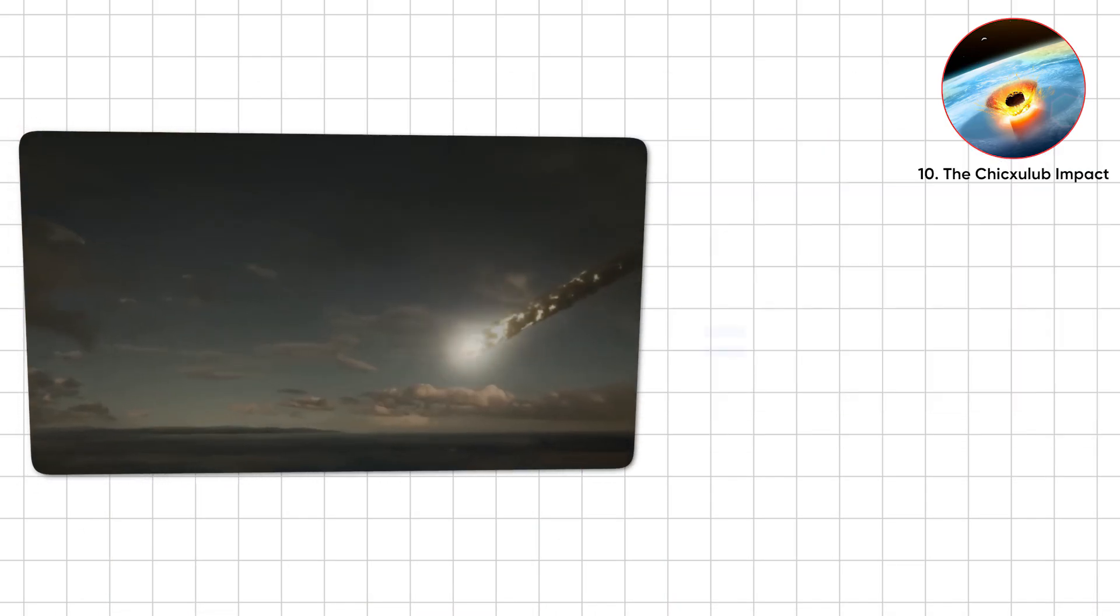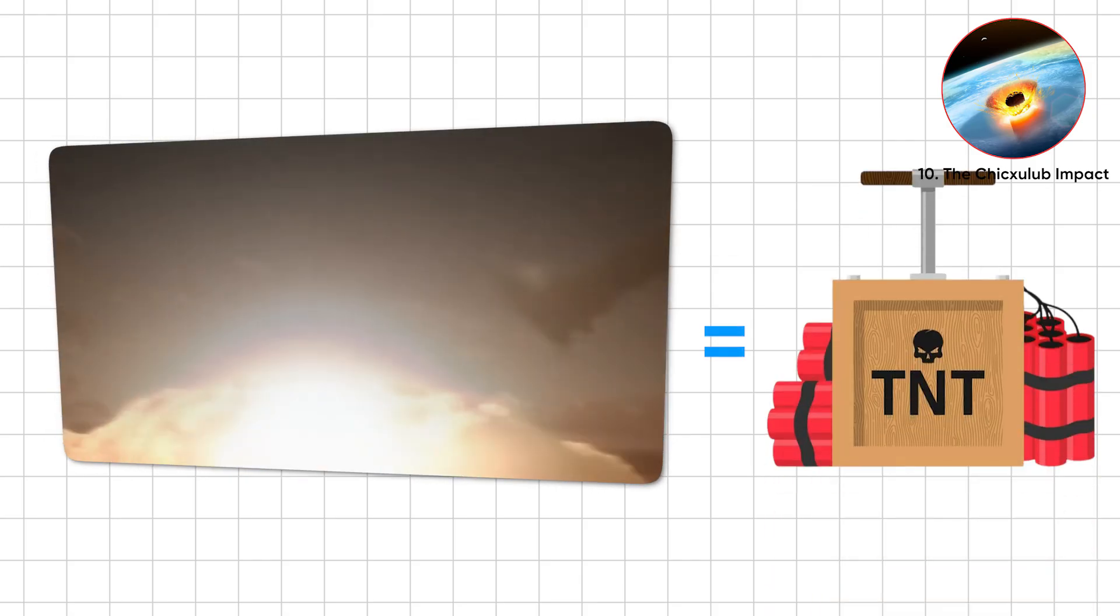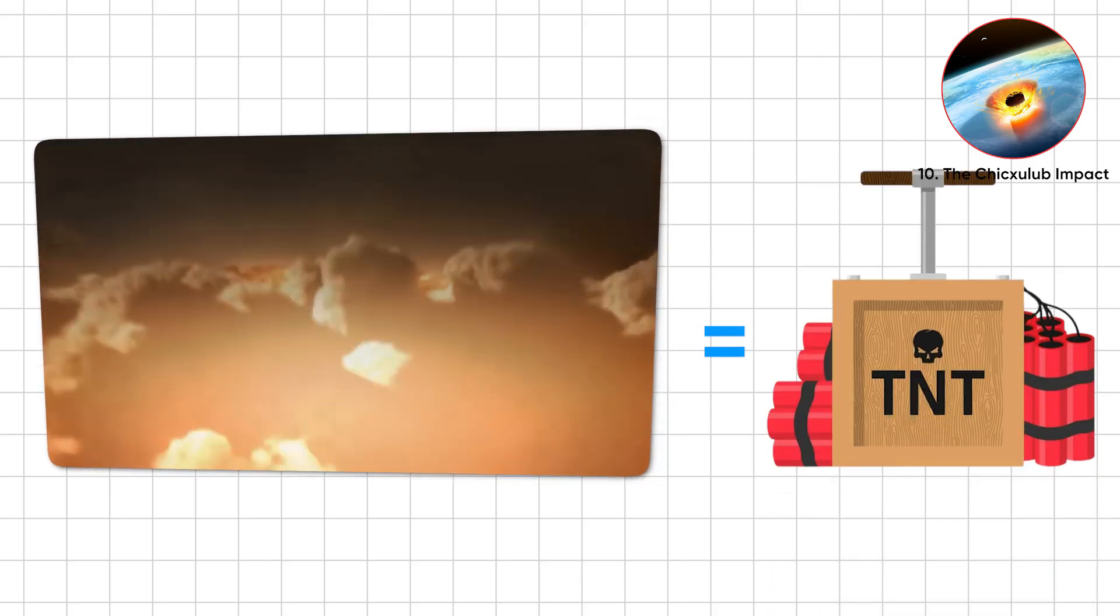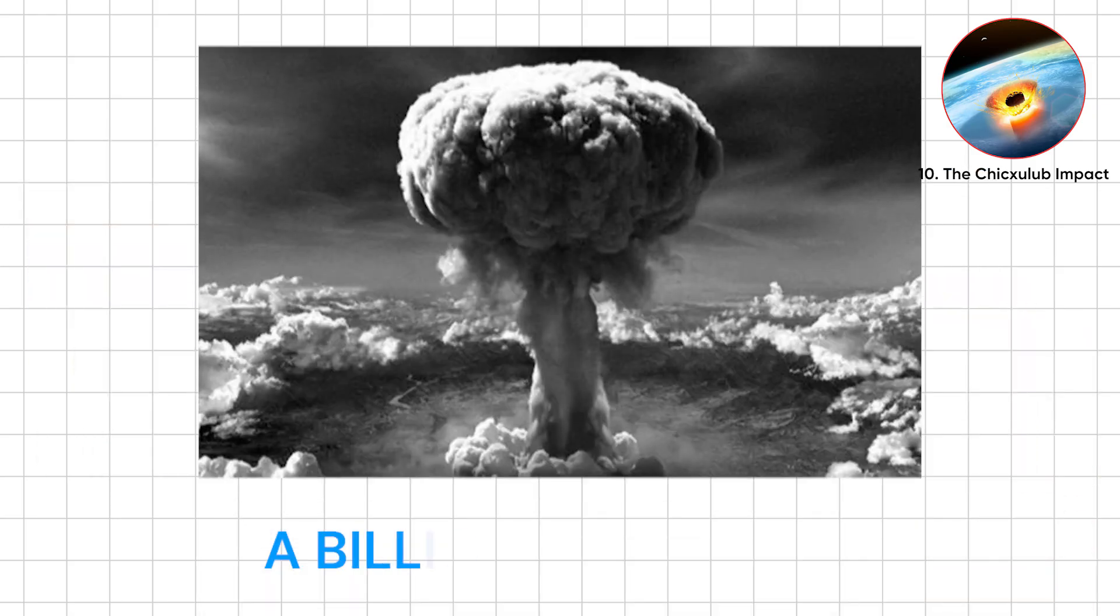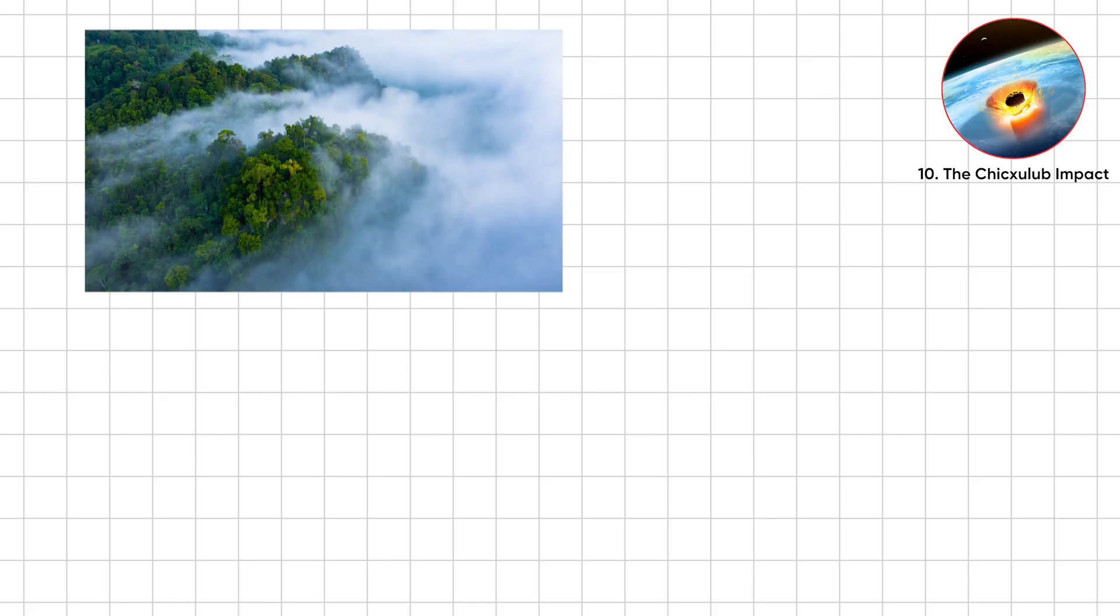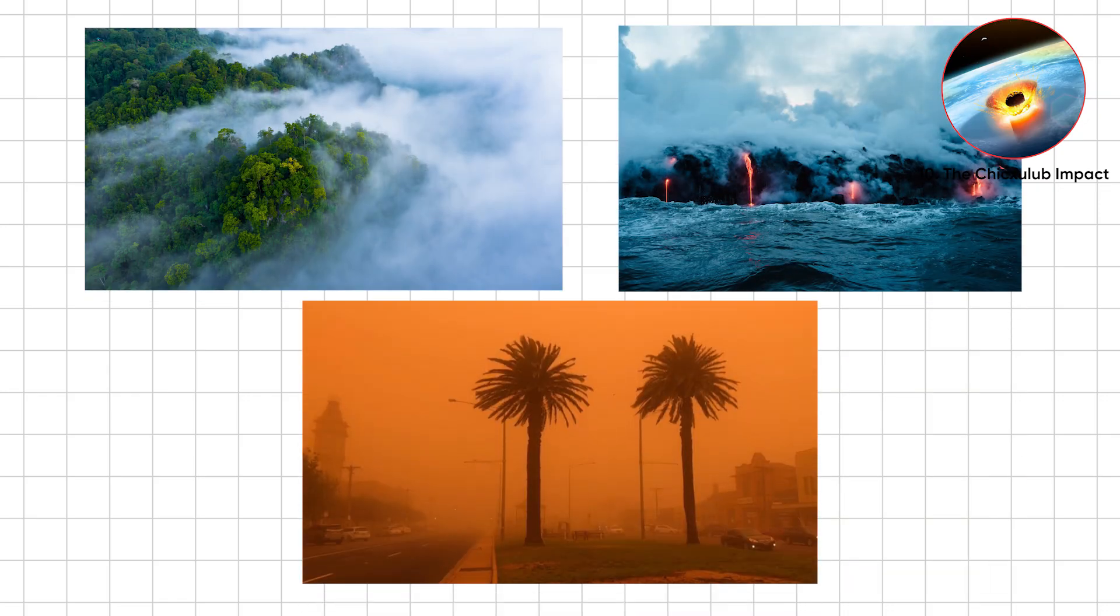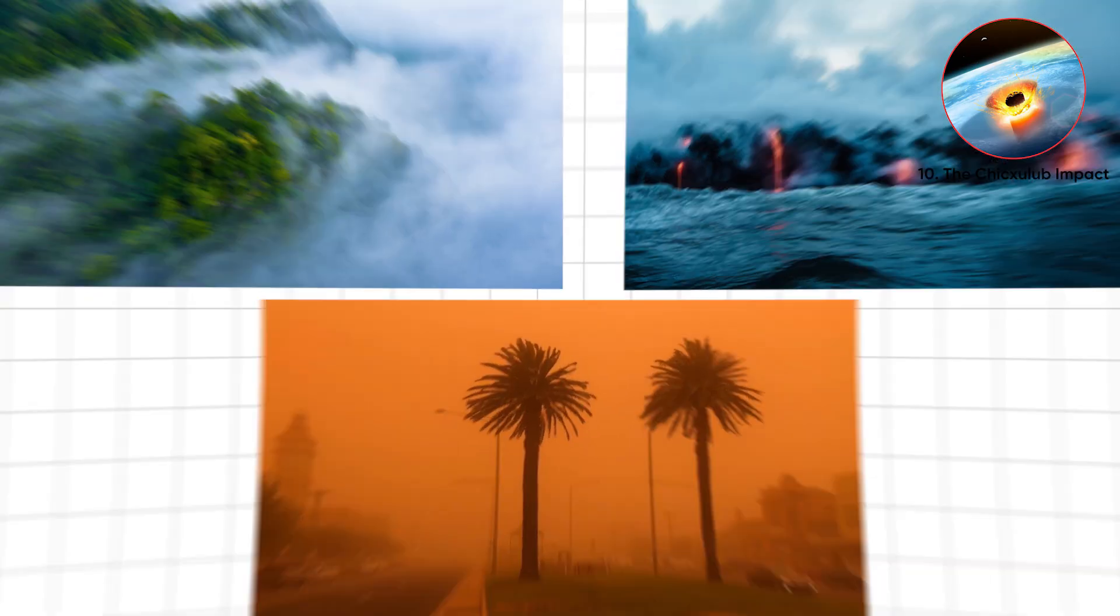The impact unleashed energy equal to 100 trillion tons of TNT, over a billion Hiroshimas. Forests vaporized, oceans boiled, and dust choked the sky.